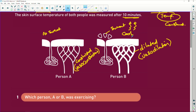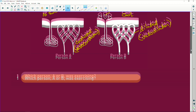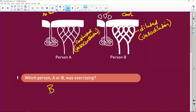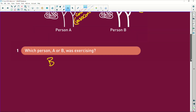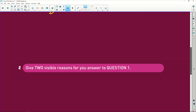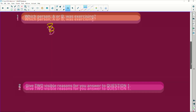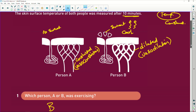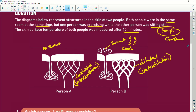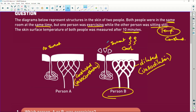So which person do you think is exercising, A or B? Clearly the person that is sweating is going to be person B. Now, because you want to cool the body down, give two visible reasons for your answer. The two visible reasons: vasodilation means the blood vessels are open, and the sweat from the sweat gland which is going to be evaporating. Those are your two reasons. You just have to look at the diagram.